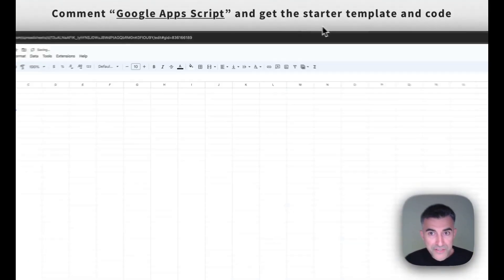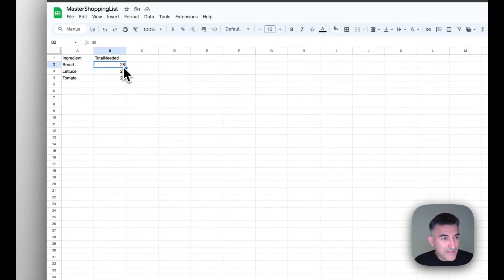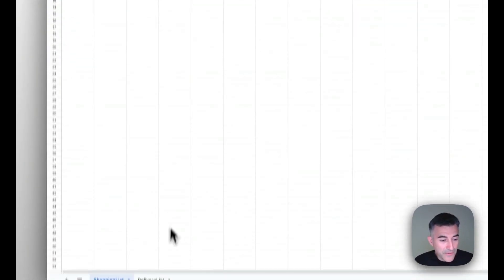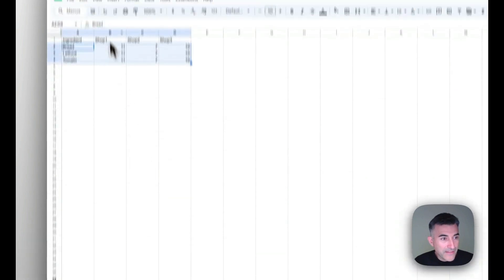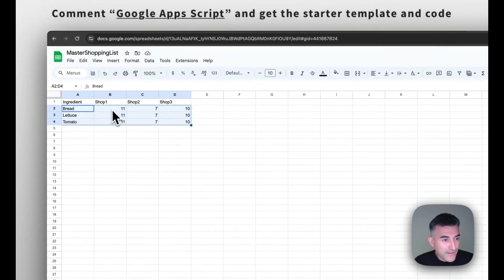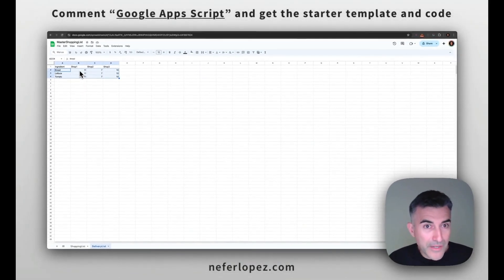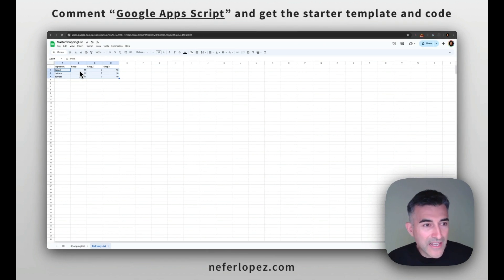So let's go to our master shopping list and we can see that it updated with 28 and then it also populated the values, right? So let's test this out one step further.